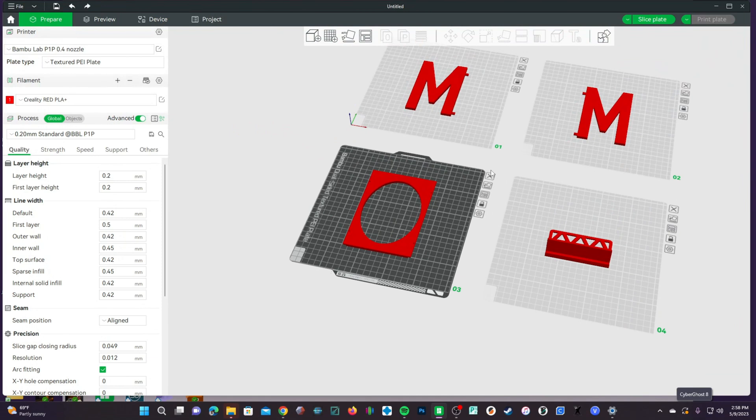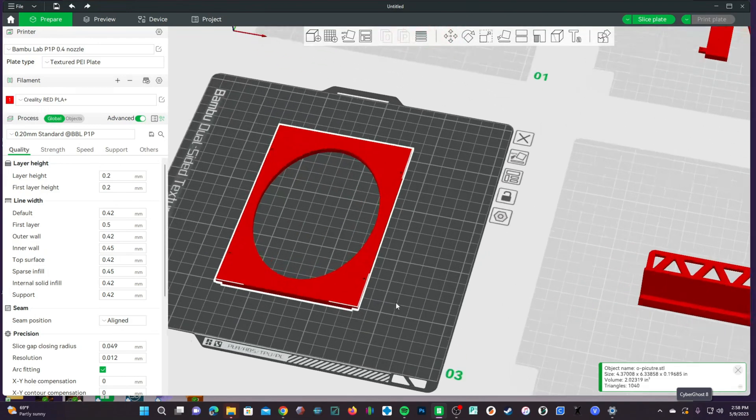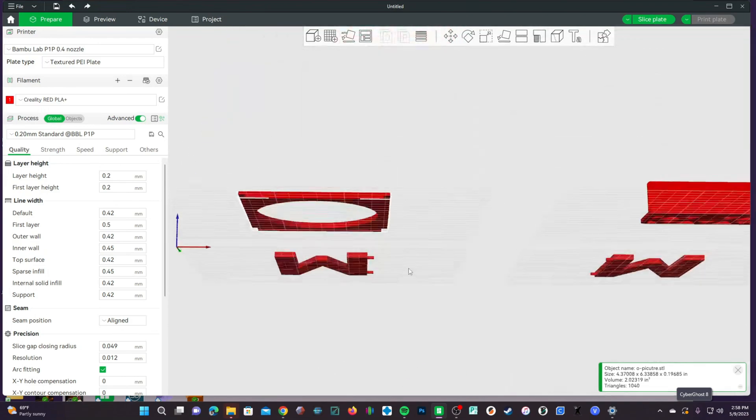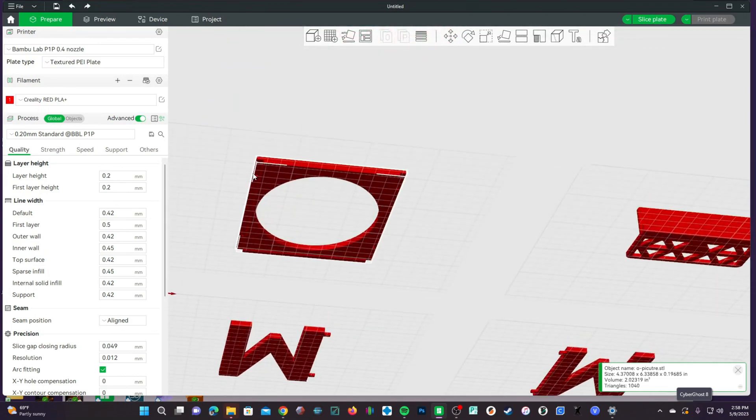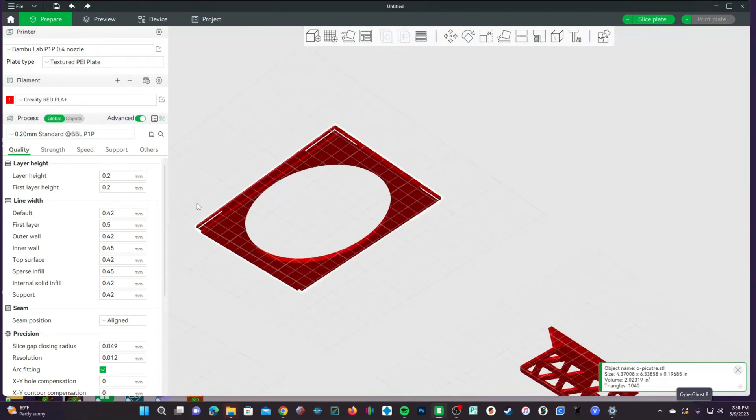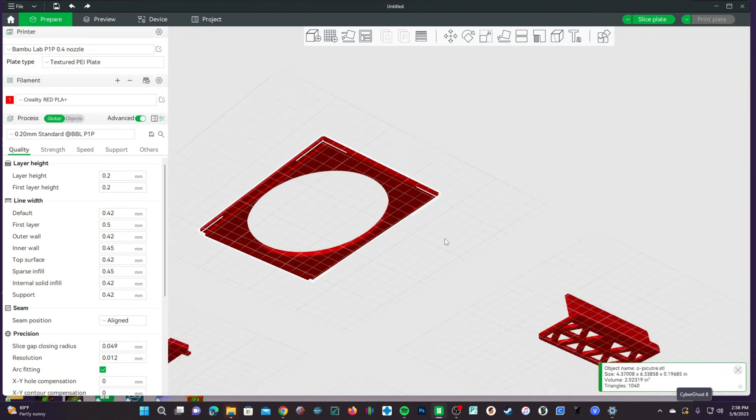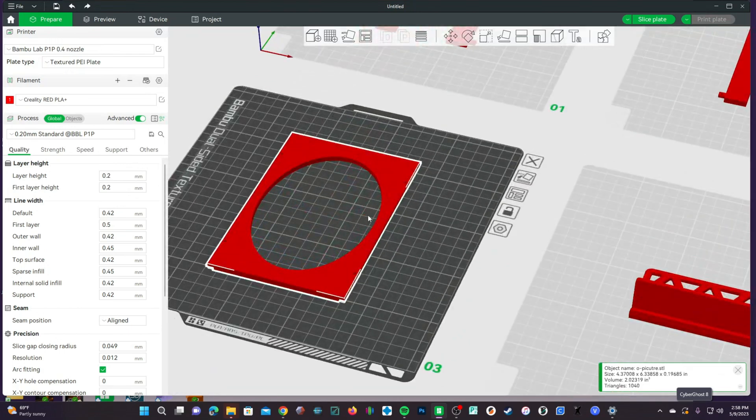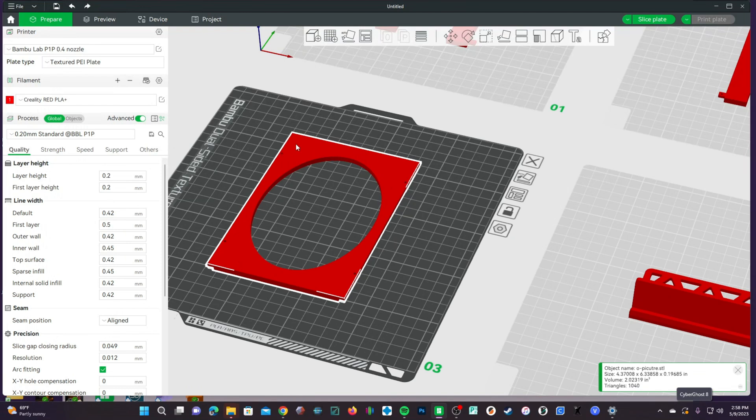Now we need to decide the orientation to print these models and which face to print them on. Looking at the O, you will notice there are overhangs that would require supports. I don't want to have to worry about these supports, so we're going to go ahead and print it on its face, which will also give us a nice, smooth, matte surface from the textured PEI plate and remove the worry of a top surface print.